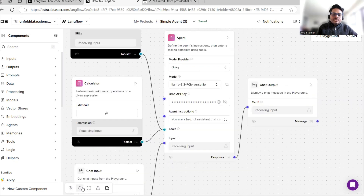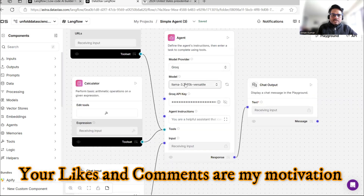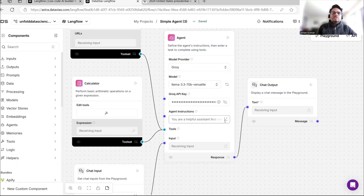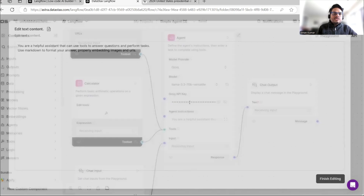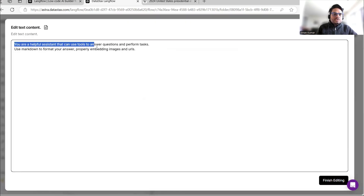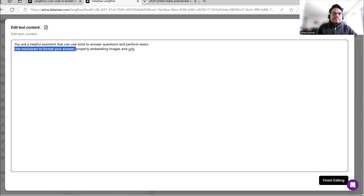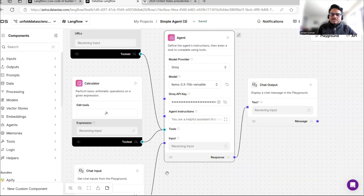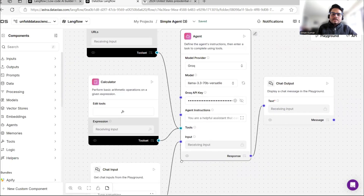As you can see, there is model provider, model, key, and one more thing called Agent Instructions. Currently it has the default instruction: 'You are a helpful assistant that can use tools to answer questions and perform tasks. Use Markdown to format your answers properly, embedding images in URL.' I can edit this.